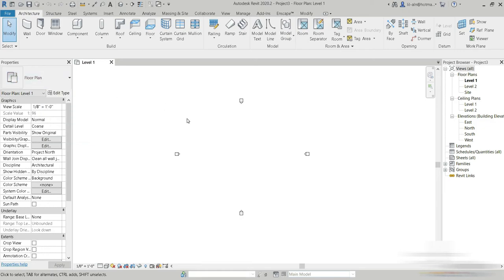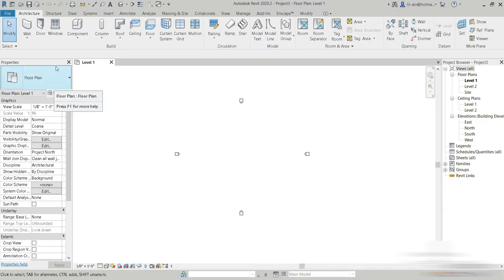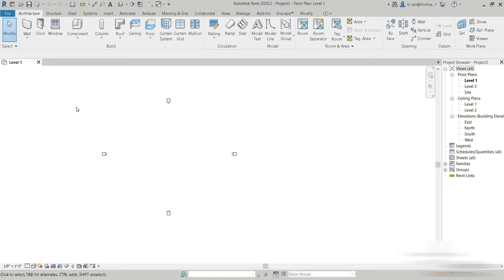When you're working inside a model, this section right here has the most amount of information. So for example, if you're working and somehow it disappears, or somehow you press the cross button and it just goes away — how do you bring it back?